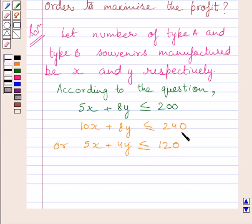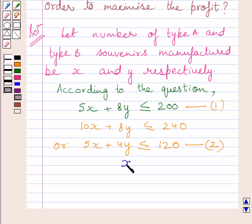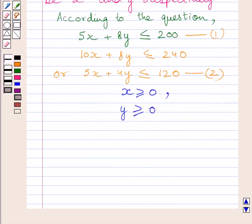Dividing both sides of the second inequality by 2, we get this equation. Let us name the first inequality as (1) and this inequality as (2). We also know that the number of souvenirs manufactured is greater than or equal to 0, so x is greater than or equal to 0 and y is greater than or equal to 0.